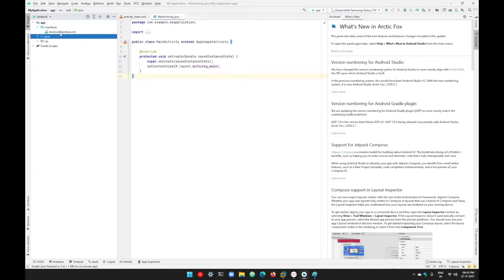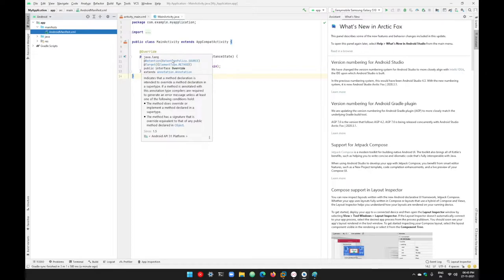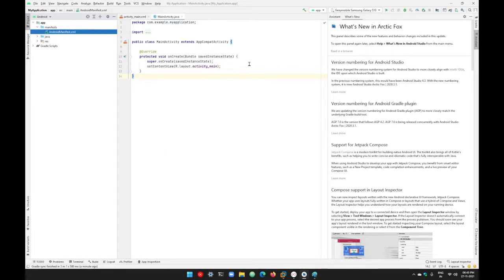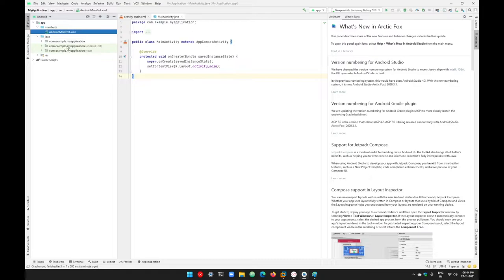Under the manifest folder we have a single file called AndroidManifest.xml. This AndroidManifest.xml file contains the basic declarations of all your components. All the basic declarations are always available under your AndroidManifest.xml file. After the manifest file, we have the Java folder, which contains all of your source code — your native code, your Java or Kotlin code.